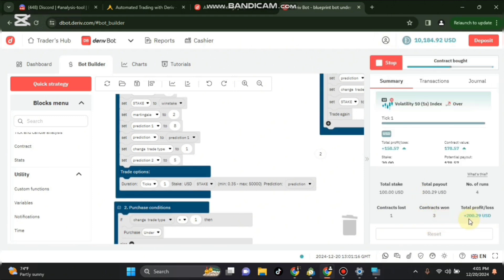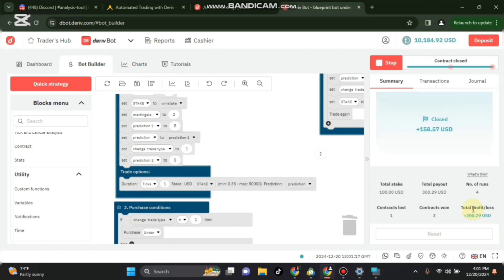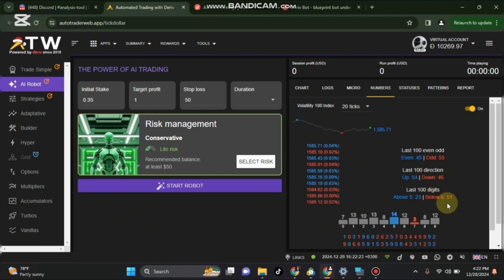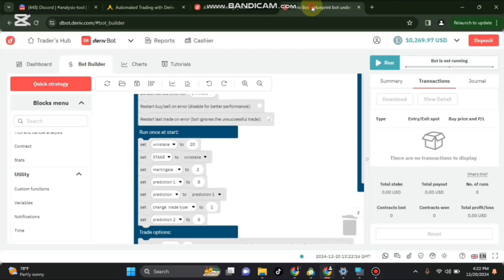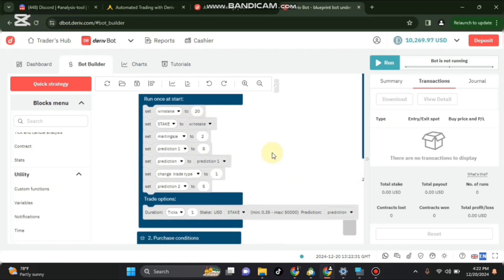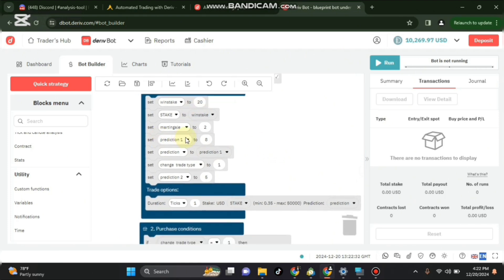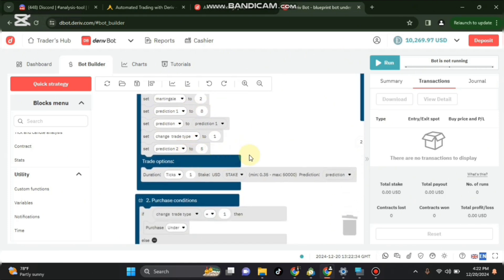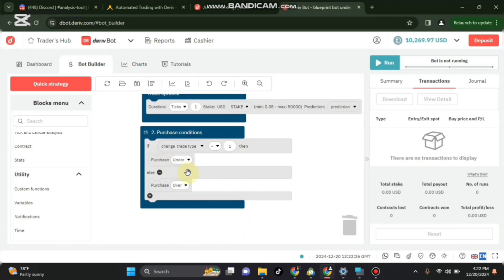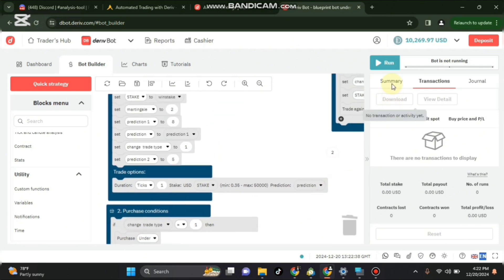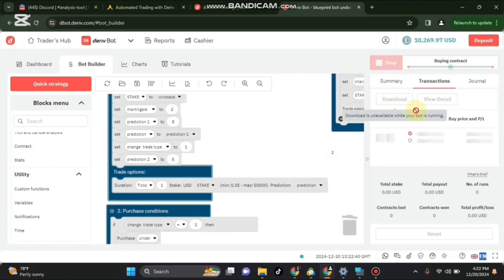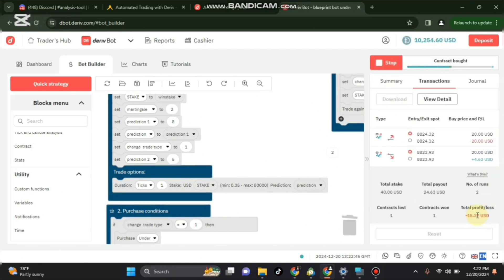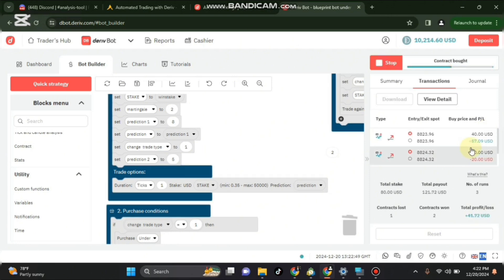So let's redo it again so that you can understand better. When it comes to 50, like right now, you just go back and run the bot. Make sure you have set here the stake as 20, prediction 8, prediction 2 5, and here under and over. Then run your bot. So we shall test whether the martingale is working. We can see the first one profit, loss, and this is what we want. We can see how it recovers martingale 40.